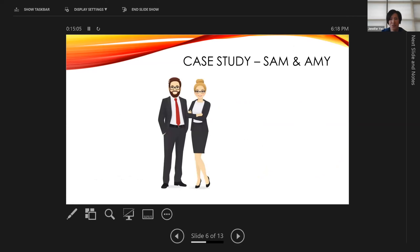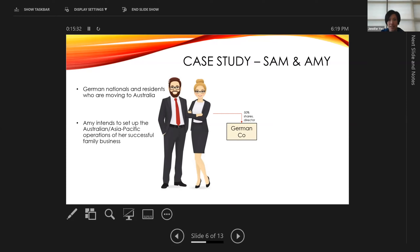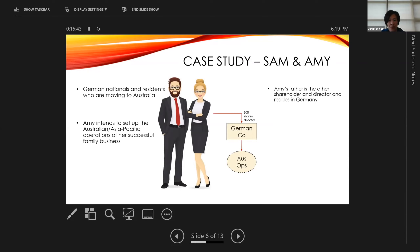Case study: Sam and Amy are German nationals and residents of Germany moving to Australia. Amy intends to set up Australian or Asia Pacific operations of her family business. She owns 50% of shares in a German company and is one of two directors. They've both obtained visas to work in Australia for up to four years. Amy's father is the other shareholder and director and lives in Germany. It's a simple case — equal shares between Australia and Germany.